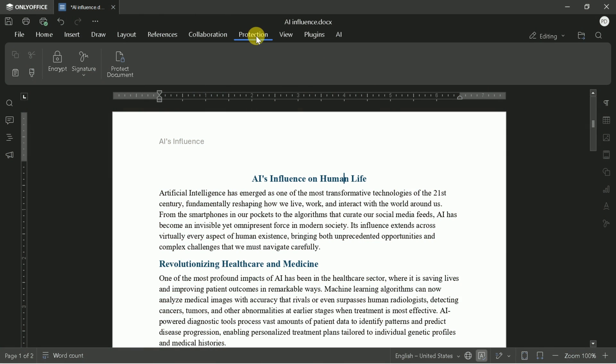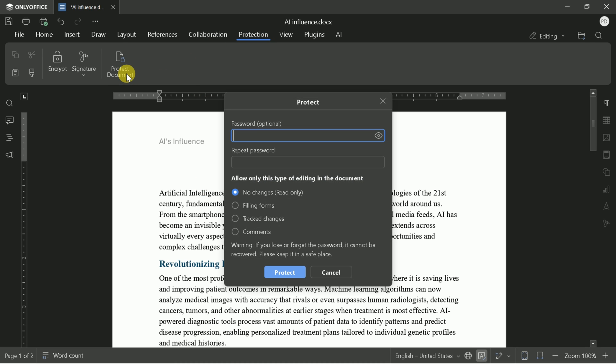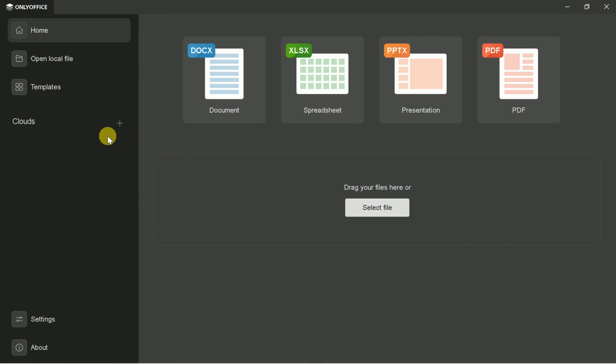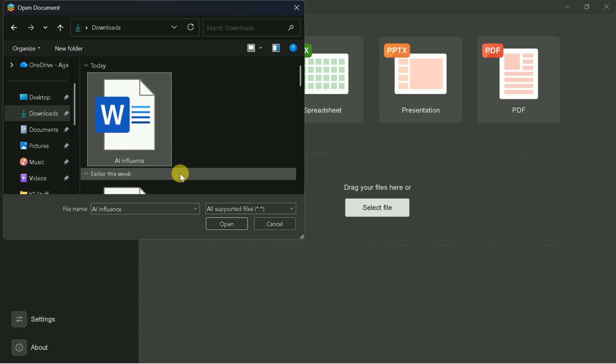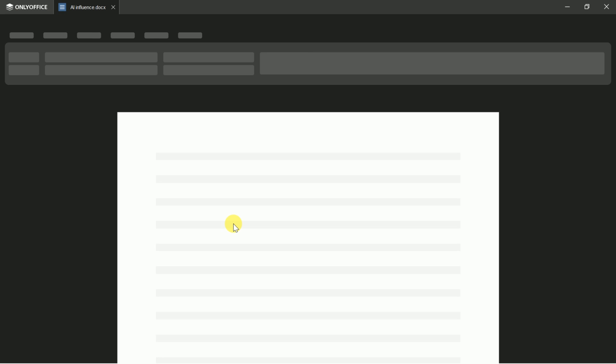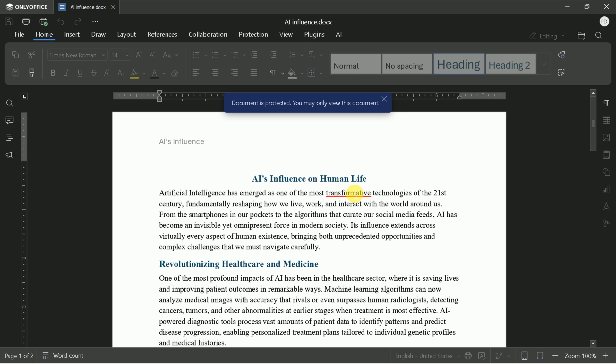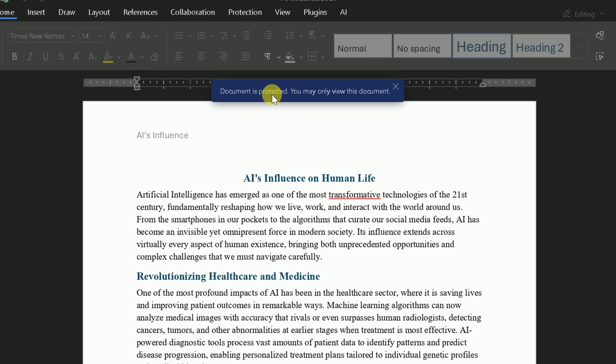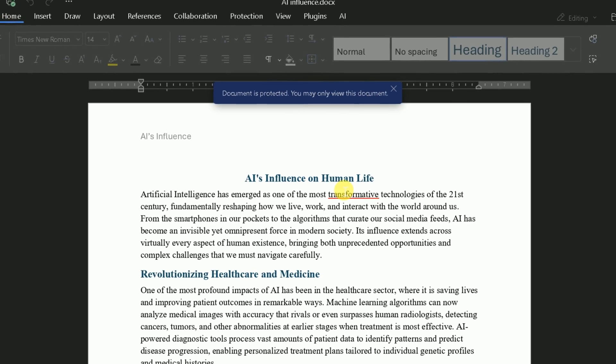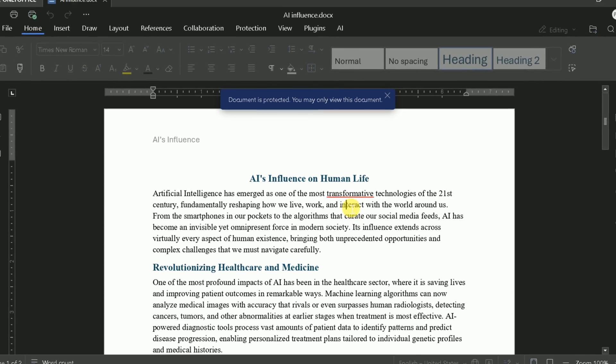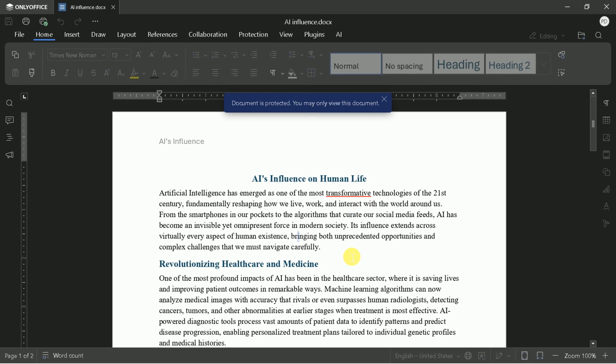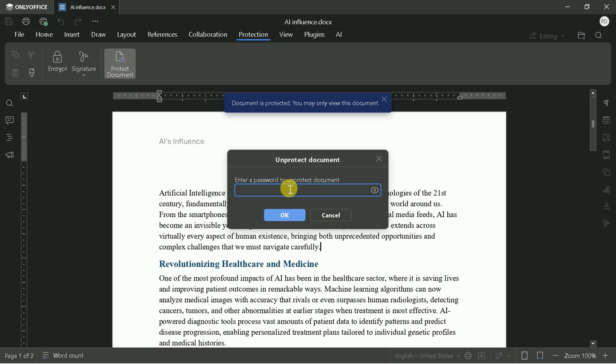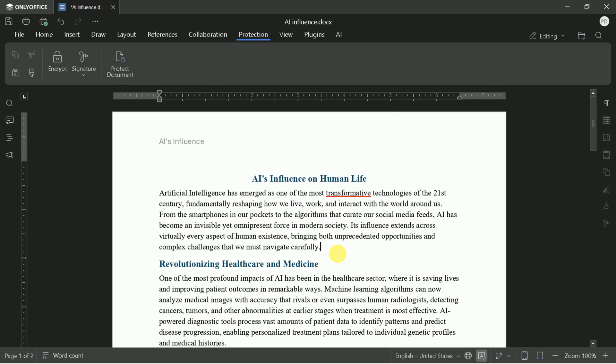Security is also a priority. You can protect your document with a password. Just click Protect Document and set your password. This ensures that only authorized users can make changes. Let's test this. After protecting the document, I'll close and reopen it. Now a pop-up appears indicating the document is protected and can only be reviewed. I can't edit anything unless I enter the password. Once I do, editing is restored. This is a must-have feature for sensitive or confidential files.